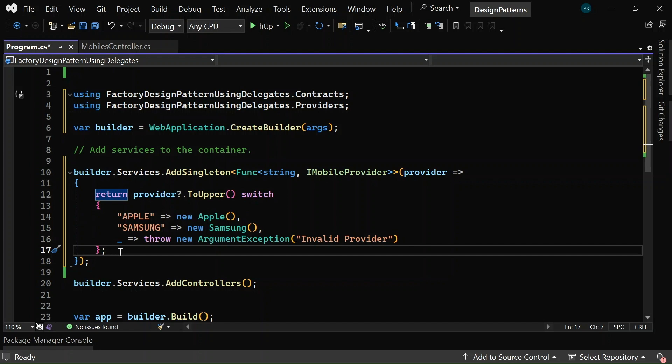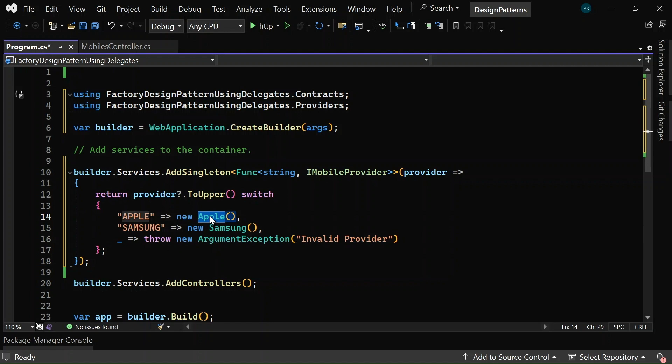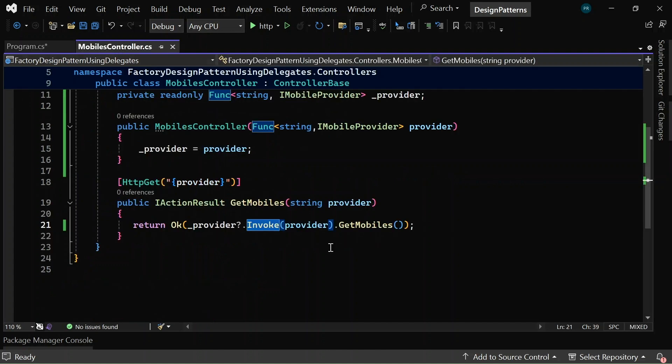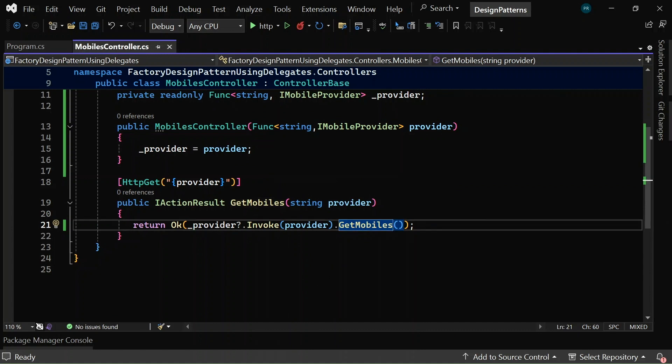Now based on the provider, it returns an instance of a class that has implemented the iMobileProvider interface. If the provider string is apple, it will return an object of the apple class. If the provider is samsung, it will return an object of the samsung class, and if there is no match, it throws an argument exception.